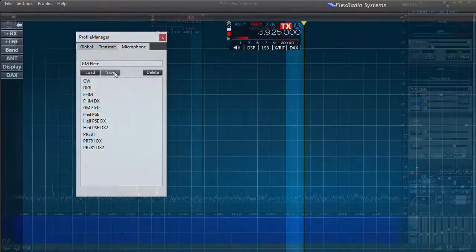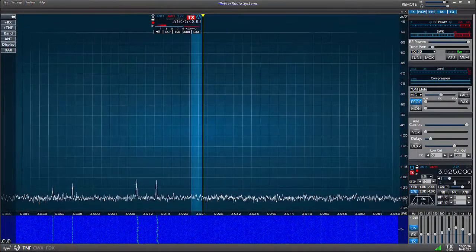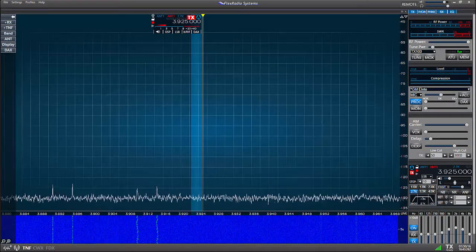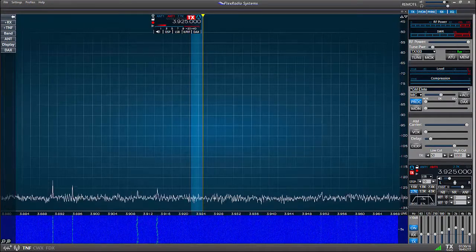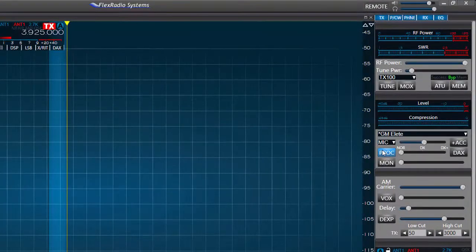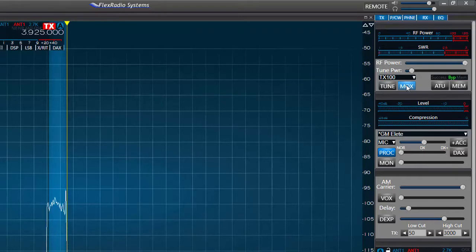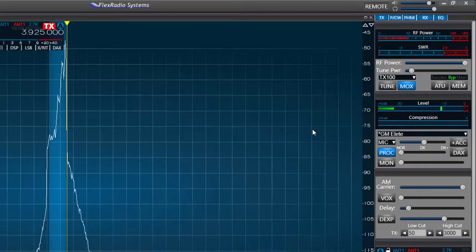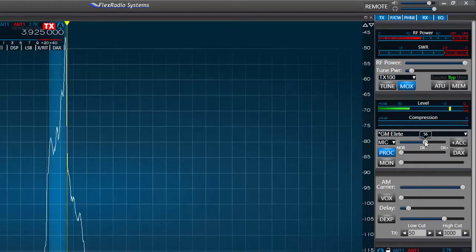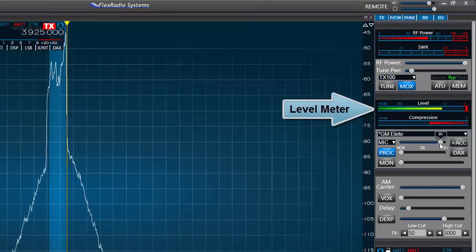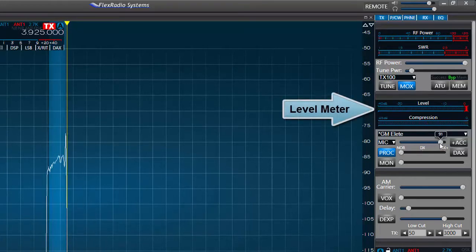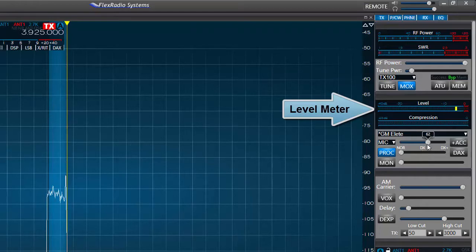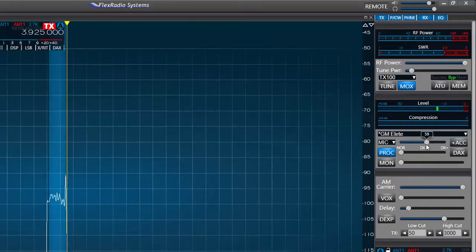Now we're ready to set the mic gain and the compression level. Here I'll be transmitting into a dummy load while adjusting the mic gain. For this setting I have the processor turned on normal. I press the MOX button, MOX which stands for Manually Operated Transmit, and speak into the mic with a normal voice. I move the mic gain slider back and forth until I achieve the output level I desire, remembering if the level meter is green or yellow I am within the safe operating range and should not overdrive or distort.